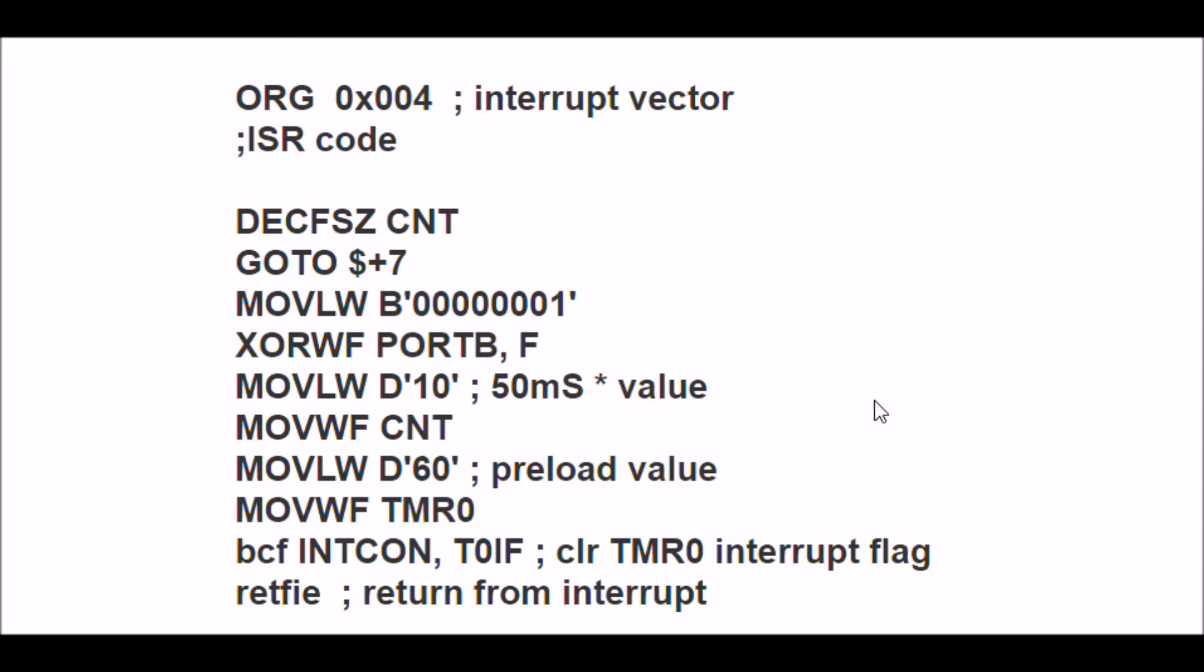Remember, a moment ago I told you I preloaded a count into variable CNT, which is count. What's the first thing that I'm going to do? I'm going to decrement count, and I'm going to skip the next line if it's zero.